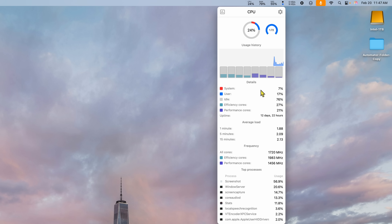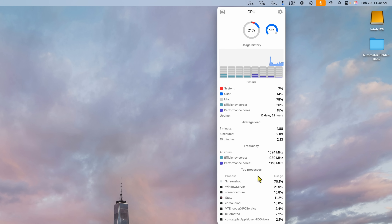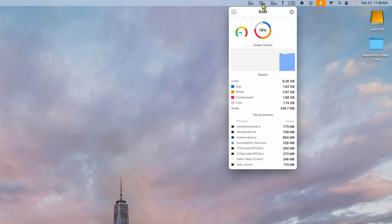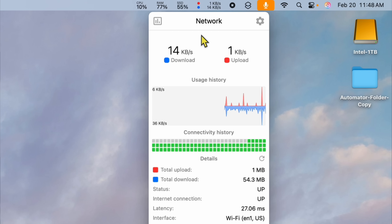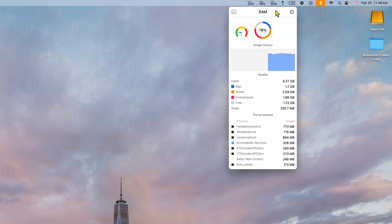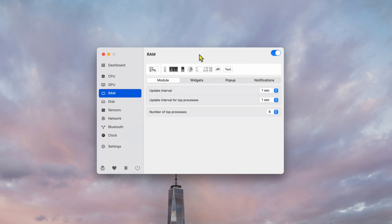If you click on CPU, it gives you detailed information: how long it's been idle, user and efficiency cores, performance core usage, average load, frequency in megahertz, and top processes using the most CPU. Same with RAM — you can see how much you're using right in front of you, plus the top processes. SSD is the same thing; you can see what your SSD is doing. You can also get network information. It's very similar to Activity Monitor, but it's right there in your menu bar.